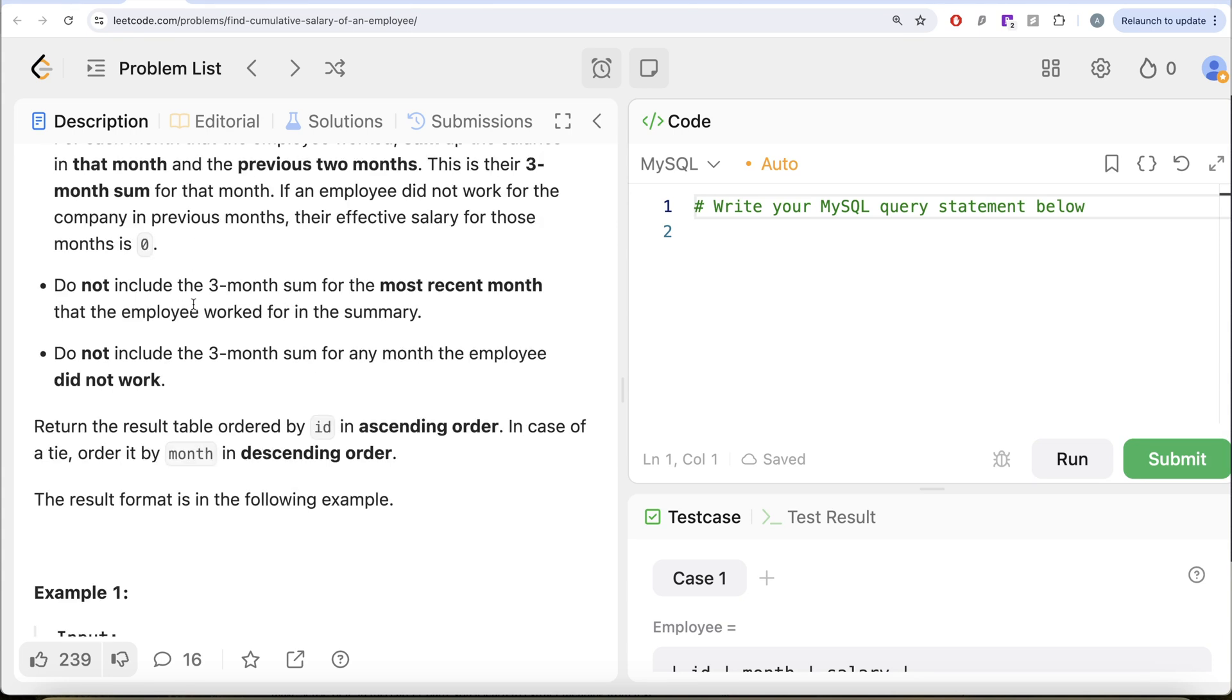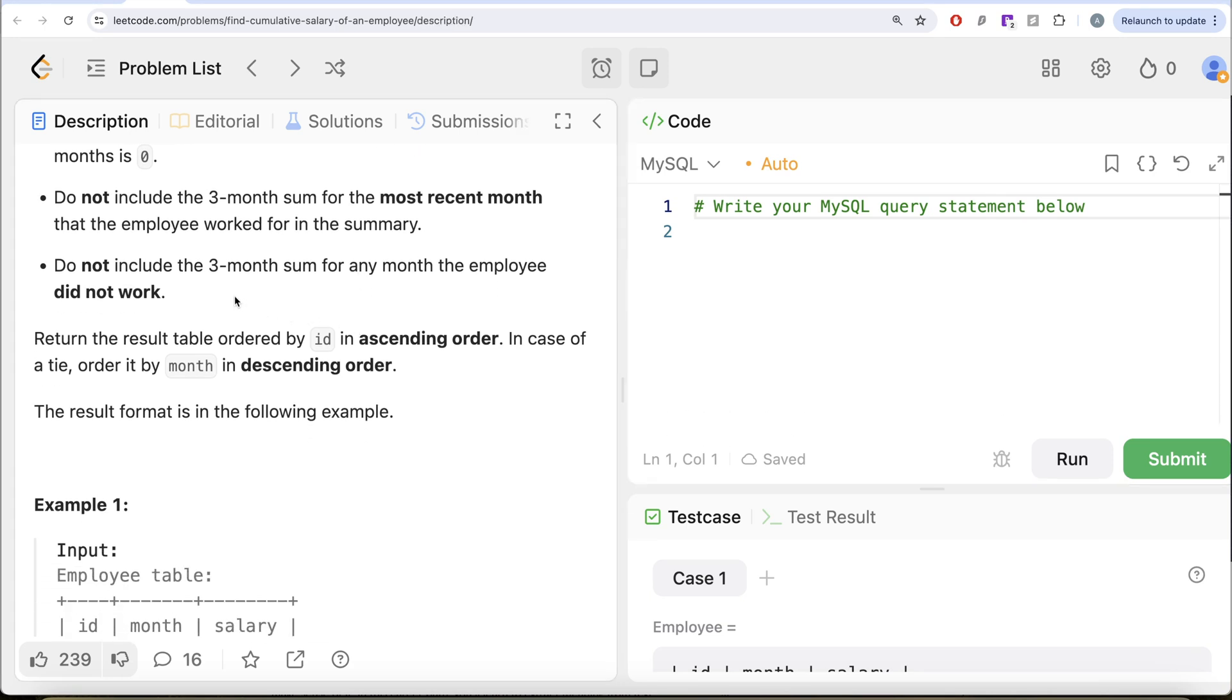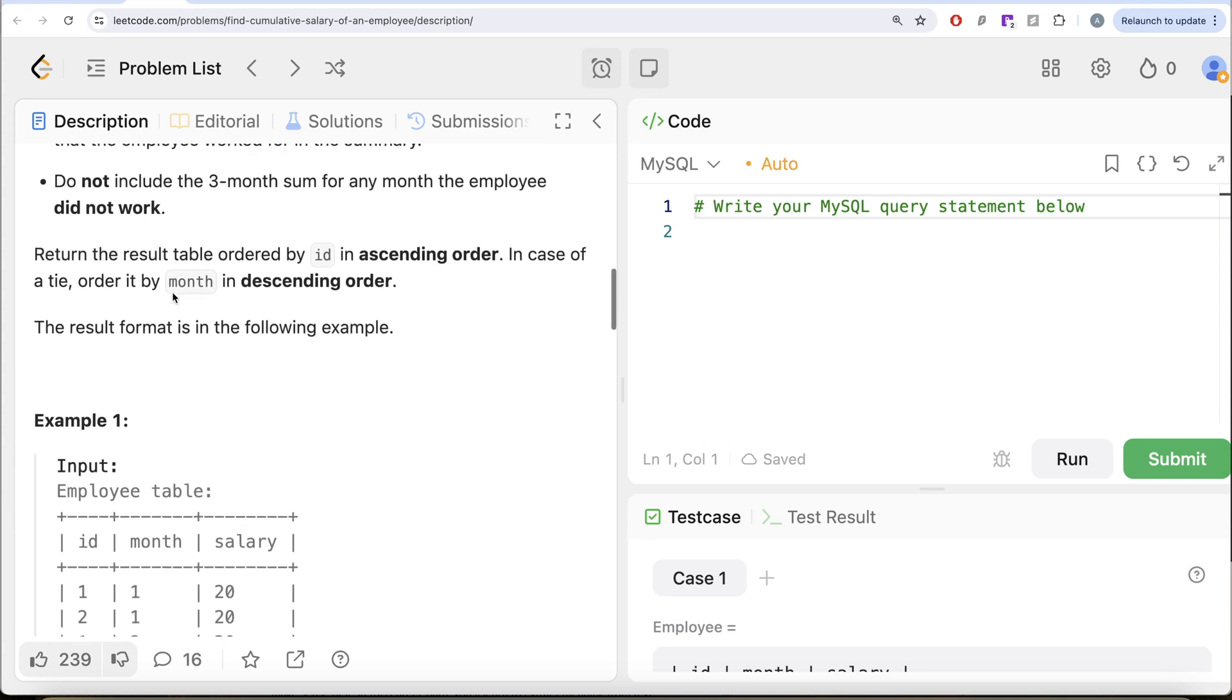Do not include the three-month sum for the most recent month that the employee worked for in the summary. Do not include the three-month sum for any month the employee did not work. Return the result table ordered by ID in ascending order. In case of a tie, order it by month in descending order.